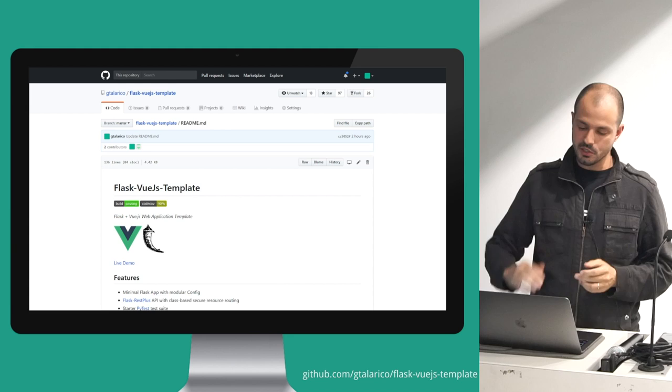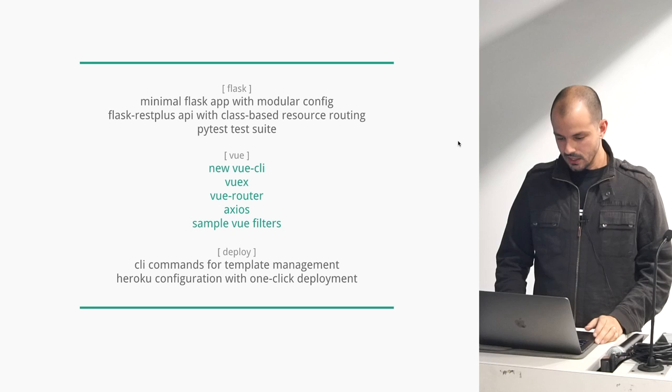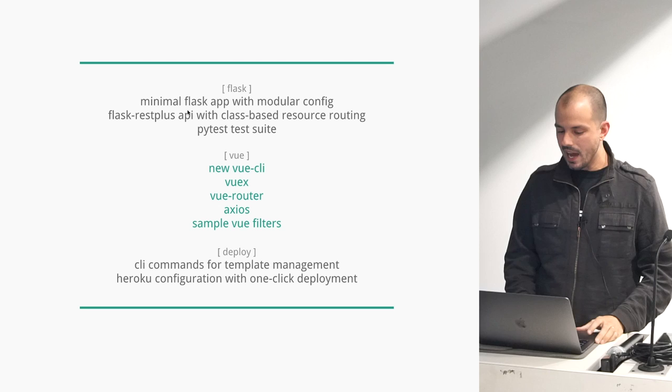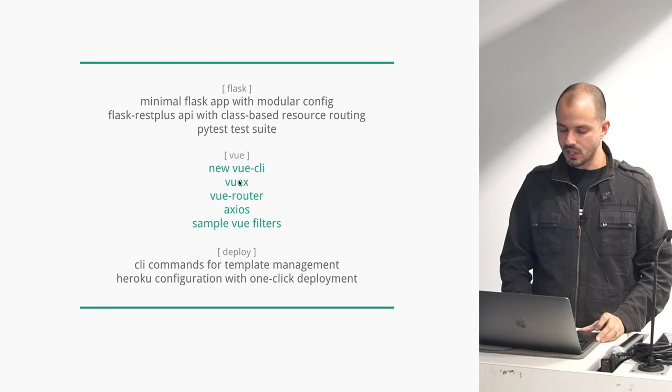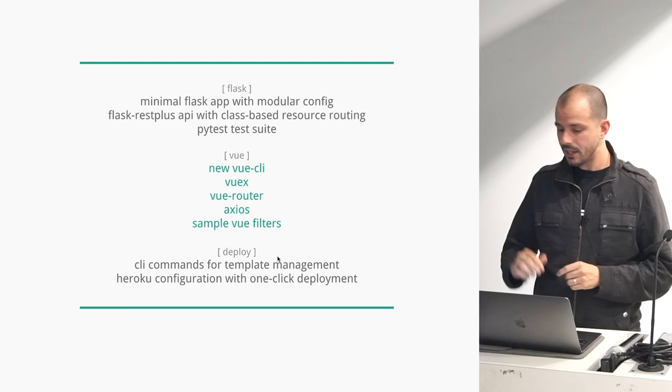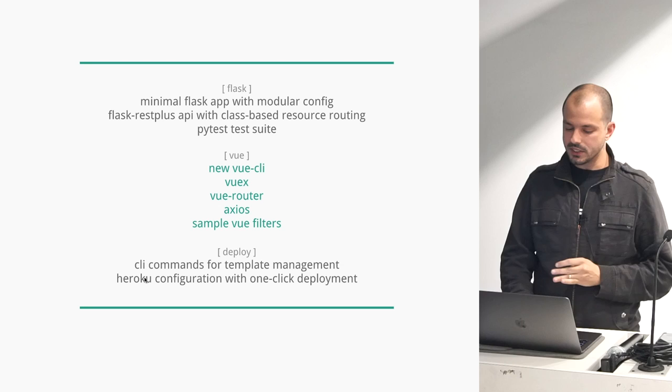The template basically ships with a really simple Flask API, Flask REST Plus for a REST API. On the Vue side, I just included a couple things out of the box. I actually just updated it this weekend to include Vue CLI 3, so it would be easier to maintain the template moving forward. It also includes just a couple CLI commands for making the development a little bit faster and then some configurations to deploy it on Heroku really easily.